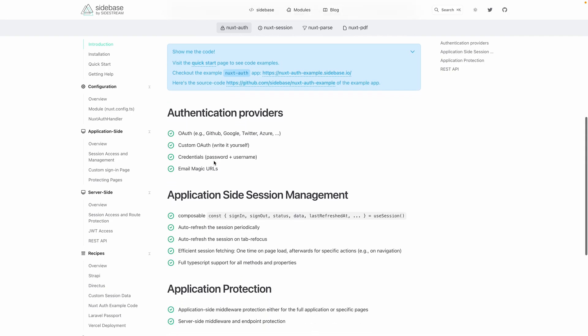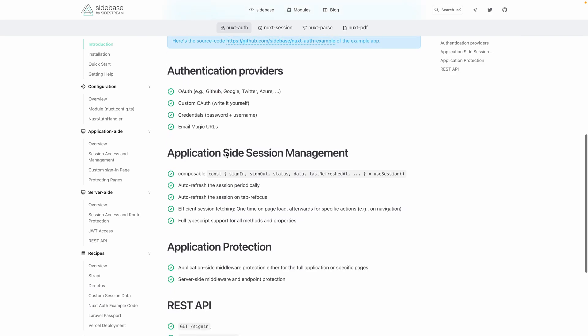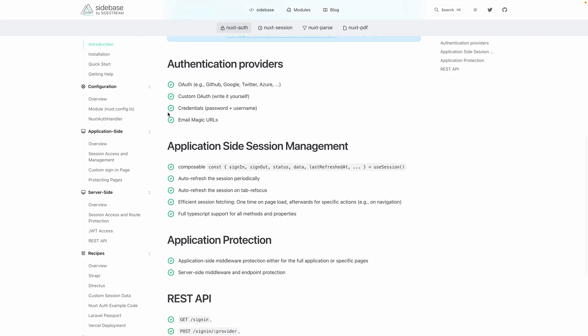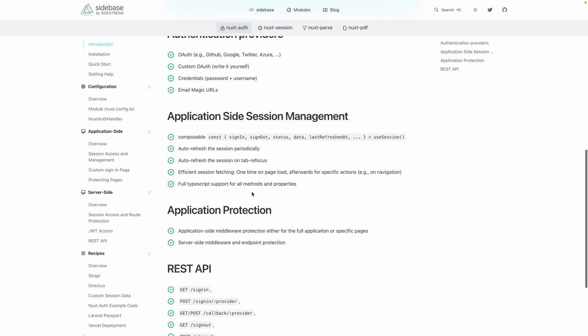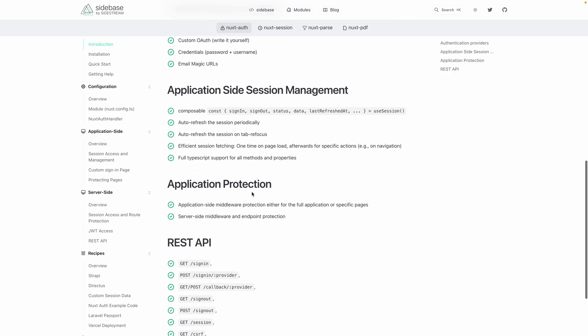We're going to dig into authentication providers, specifically GitHub. We're also going to look into how to manage this authenticated user in our application as well as server side.